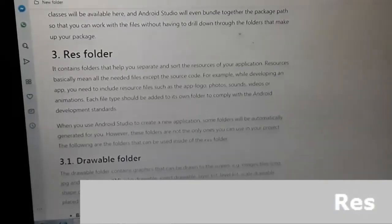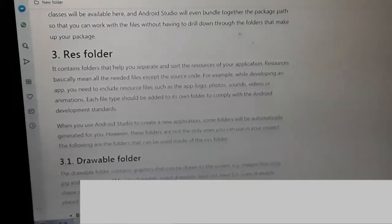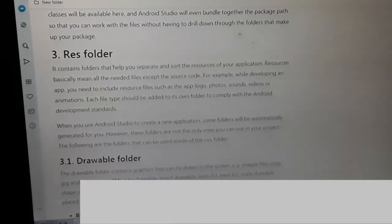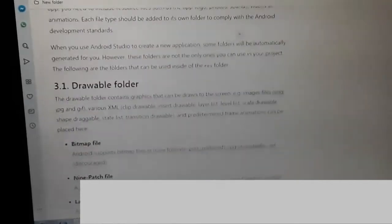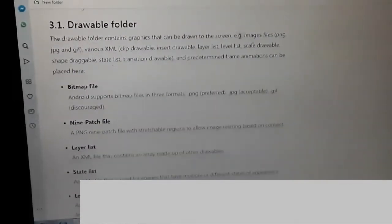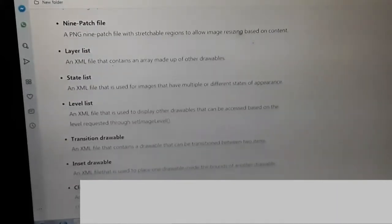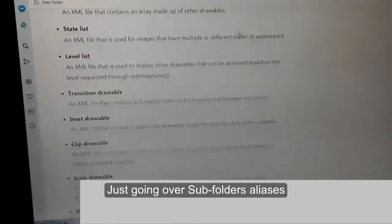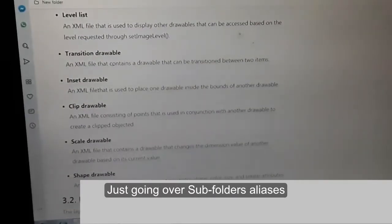Resources basically mean all the needed files except the source code. For example, while developing an app, you need to include resource files such as an app logo, photos, sound, videos, or animations. Each file should be added to its own folder to comply with the Android development standard. The drawable folder contains various drawable types including bitmap files, 9-patch files, layer list, state list, level list, transition drawable, insert drawable, inset drawable, clip drawable, scale drawable, and shape drawable.